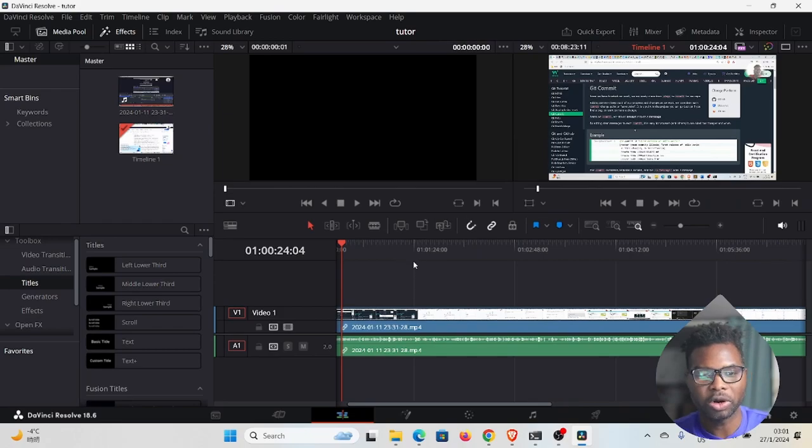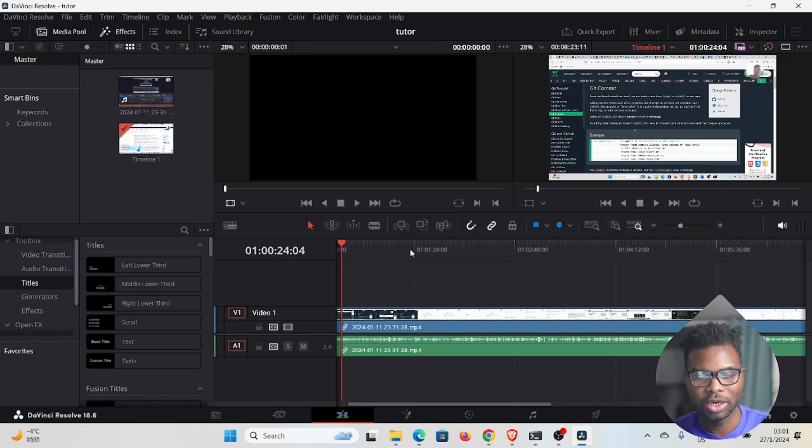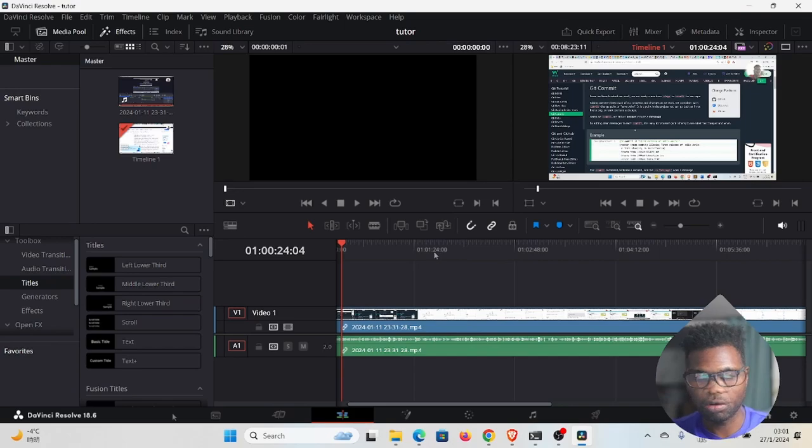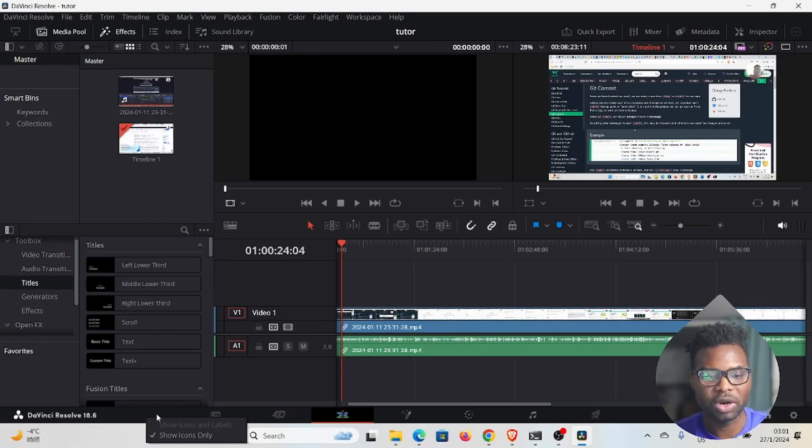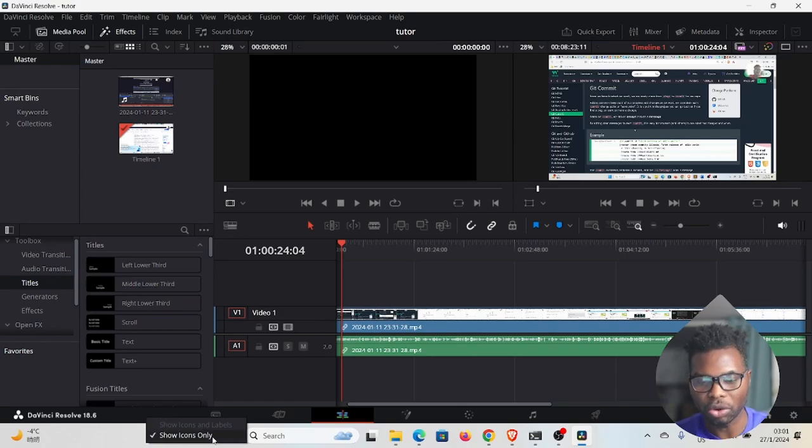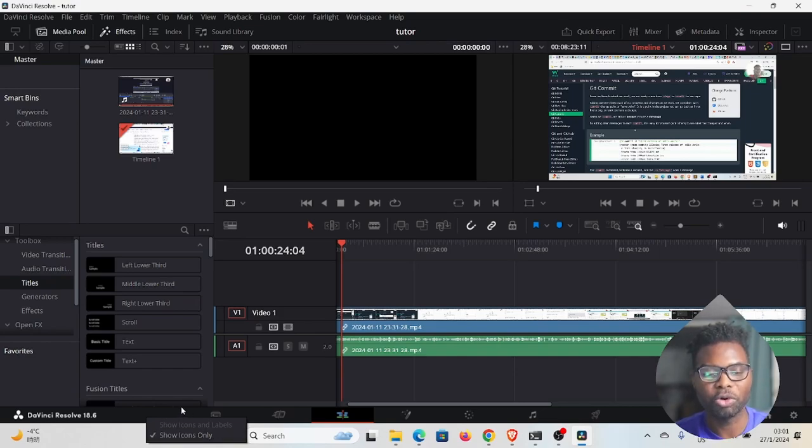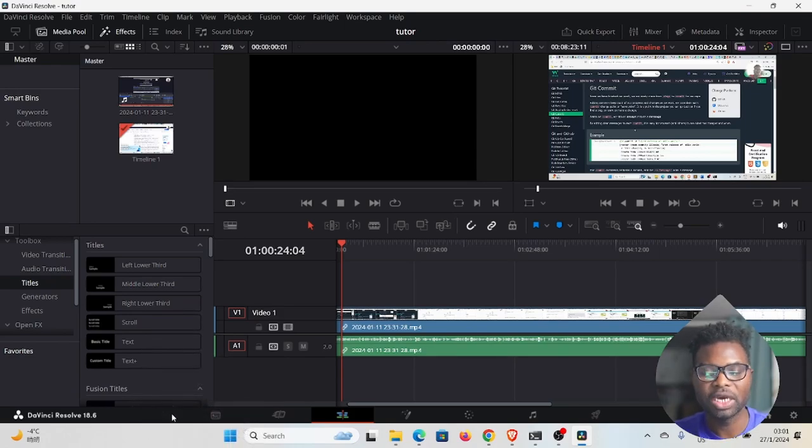Alright, so welcome back to the channel. My name is Satsun. I want to show you something that I figured out today while I'm trying to learn DaVinci Resolve. If you come down here to the bottom, you can see if you right-click, it says show icons and labels and then show icons only. So I've been struggling like why is this grayed out? I cannot show both icons and labels.